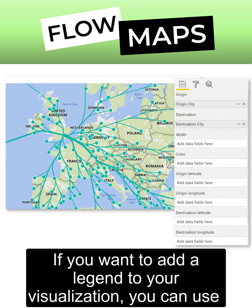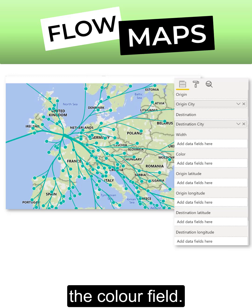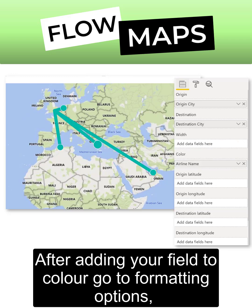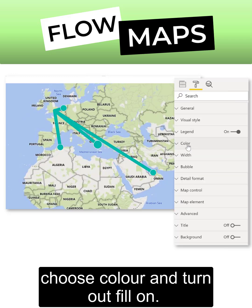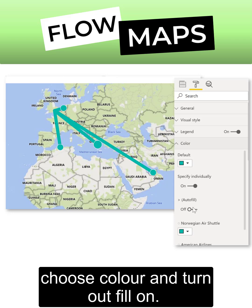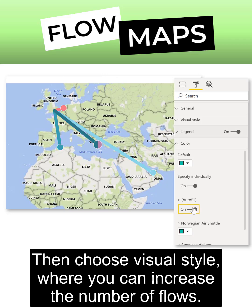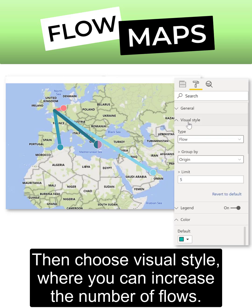If you want to add a legend to your visualization, you can use the Color field. After adding your field to Color, go to Formatting Options, choose Color, and turn Autofill on. Then choose Visual Style where you can increase the number of flows.